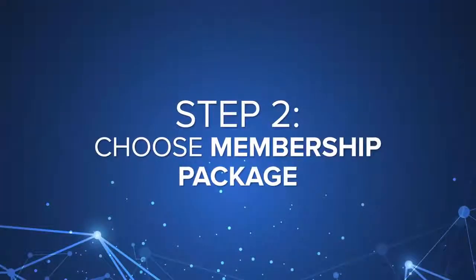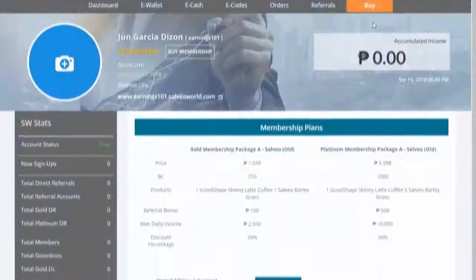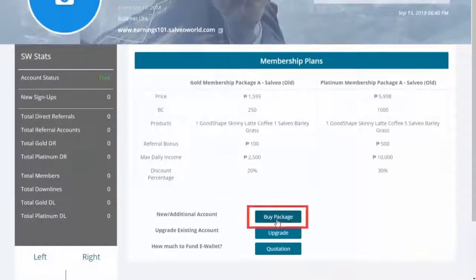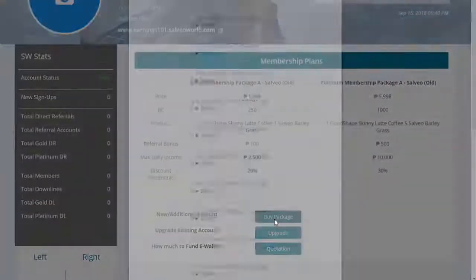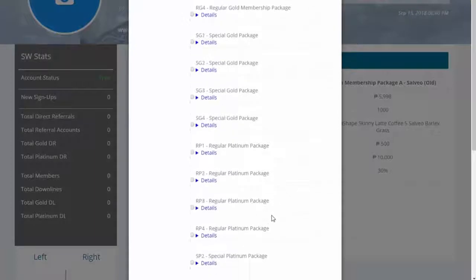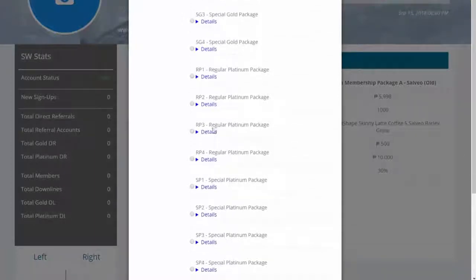Step 2: Click Buy Package and select from the following available packages.